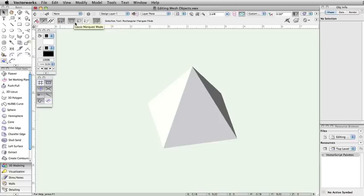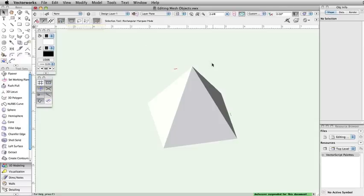Depending on the complexity of the mesh object, you may need to toggle between these modes. As you click and drag a marquee over the mesh object, you will see blue control handles appear.